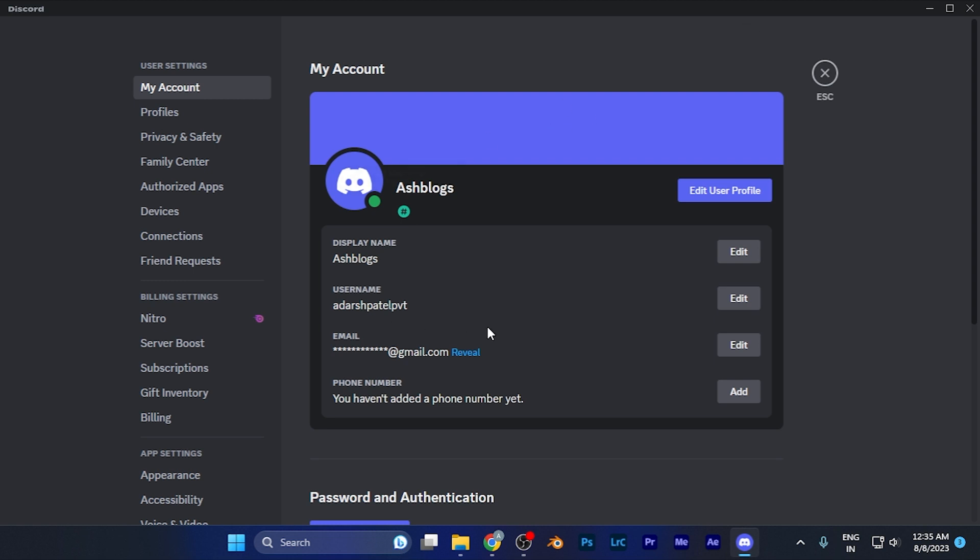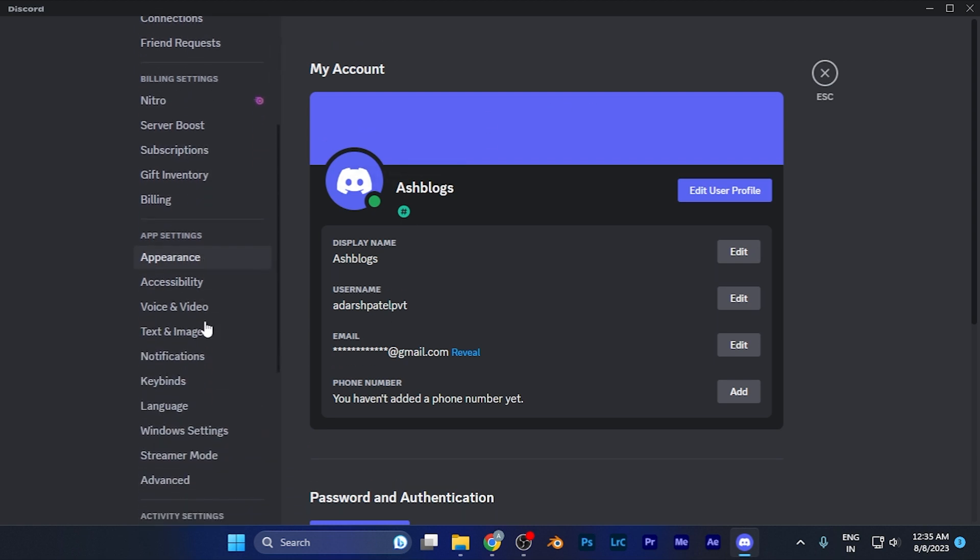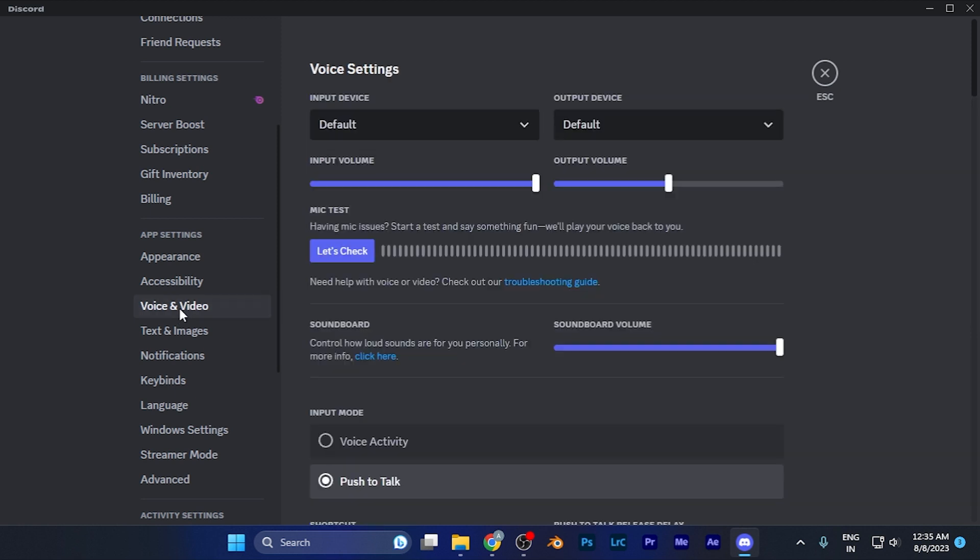Now you're in the settings of Discord. Here on the left window, you need to scroll down until you find an option of Voice and Video in the app settings section. Just simply click on this option.